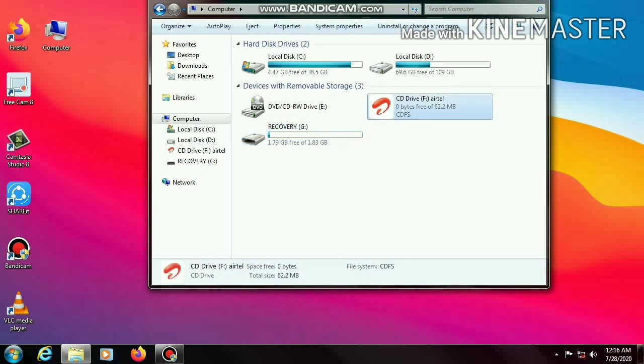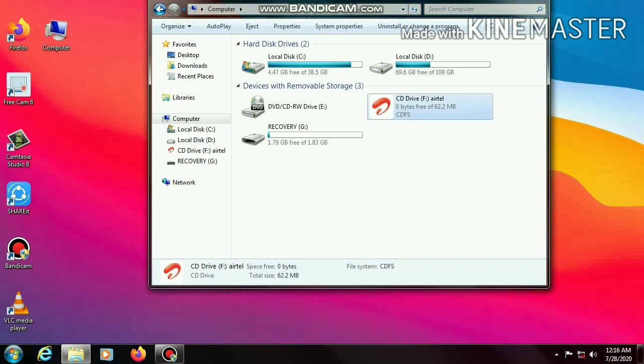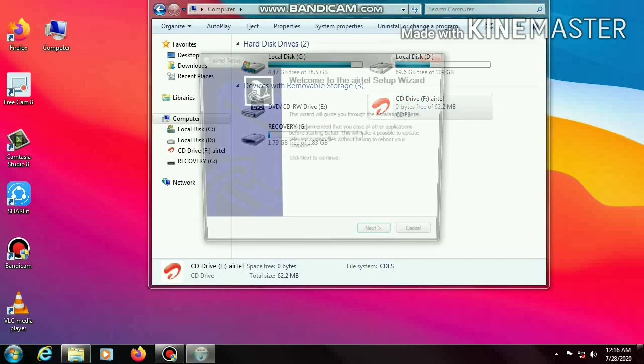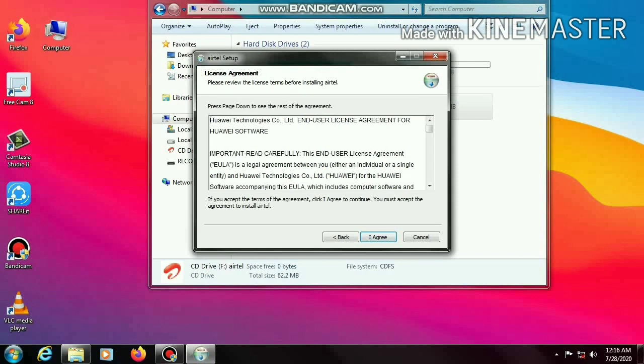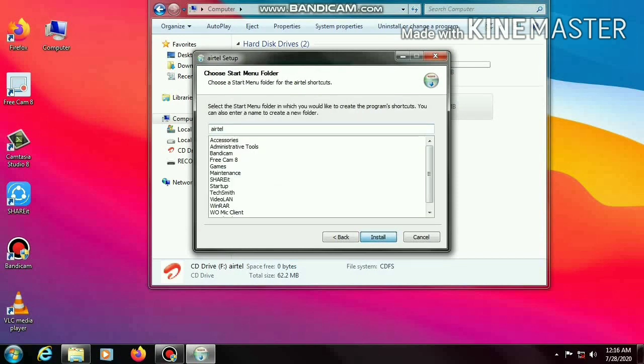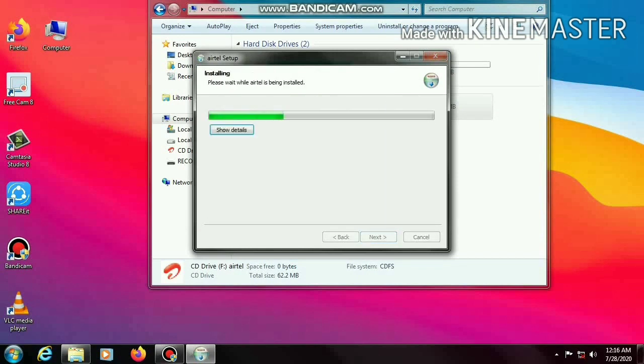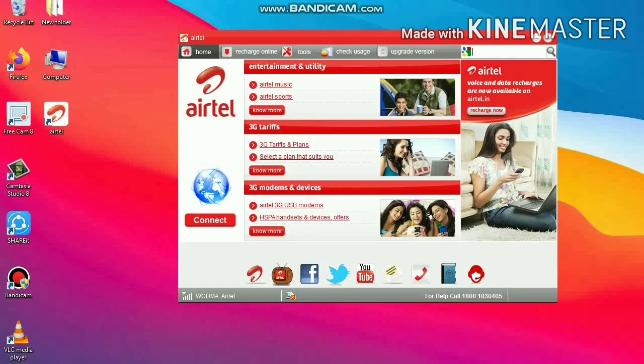If you are using Windows 10, there's no need of installing these drivers. You can directly connect it to the network. I am using Windows 7, so I must install the driver first. You will get this type of interface.